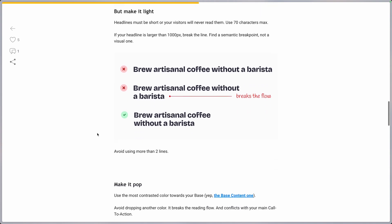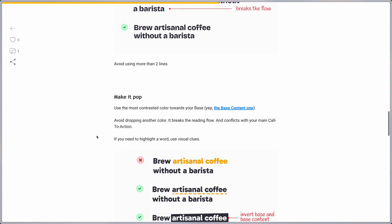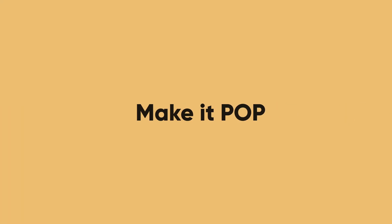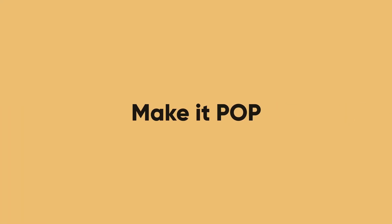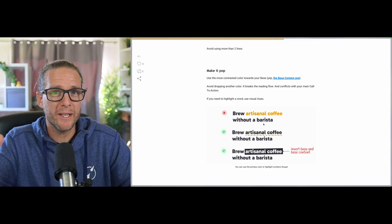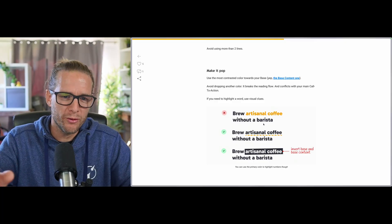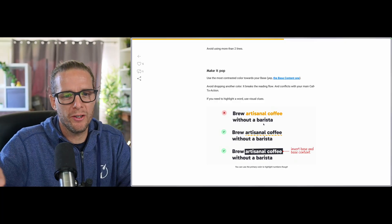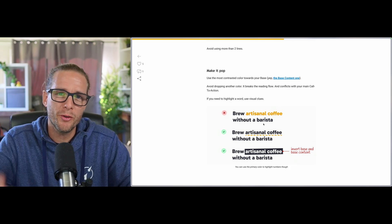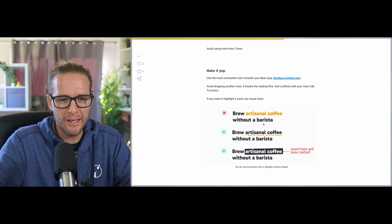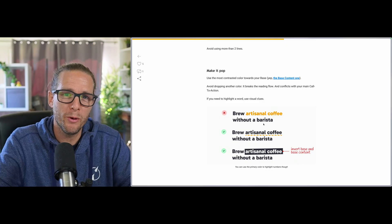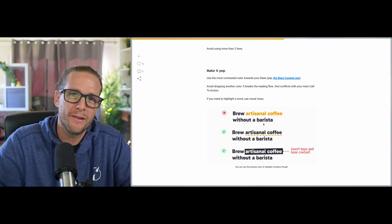All right. What do we have next? Make it pop. You've all heard a client ask you that request, right? So here to make it pop, we're not going to change the color of certain words because it's going to distract from the readability. So instead here, we're going to use an underlined color or this inverted background effect.